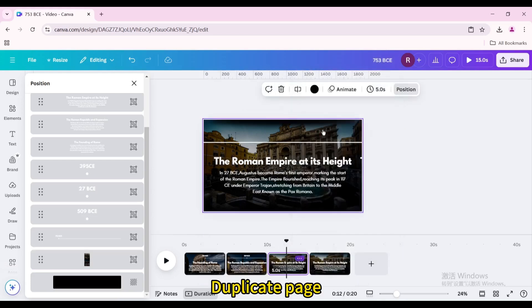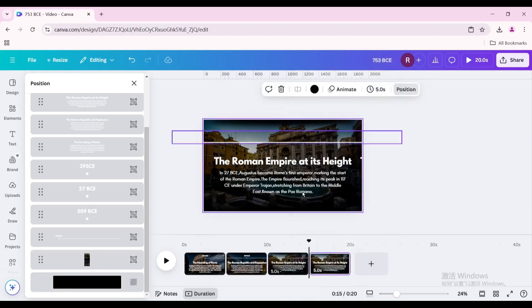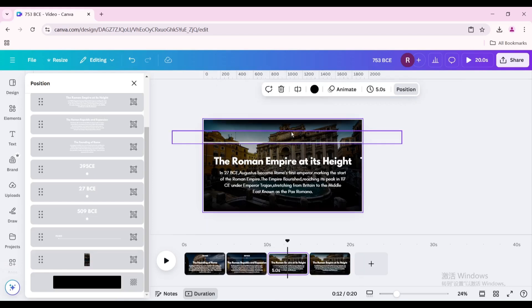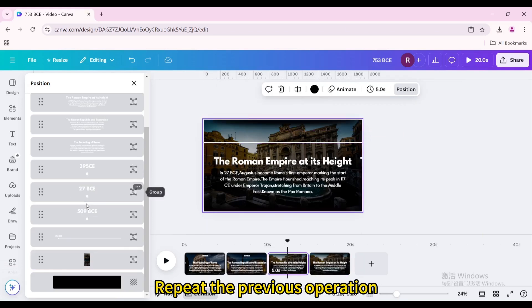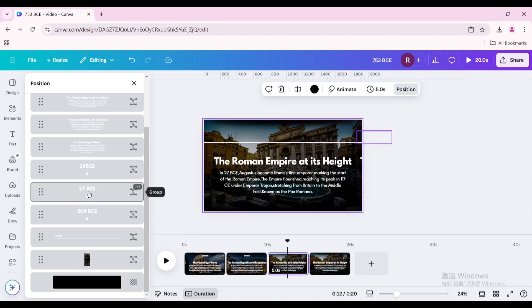Duplicate the page and repeat the previous operation for all remaining time nodes.